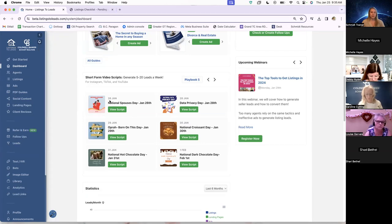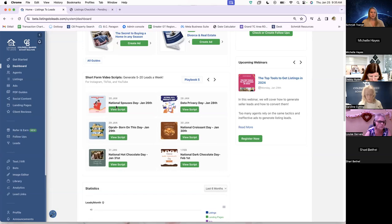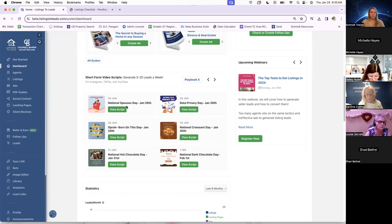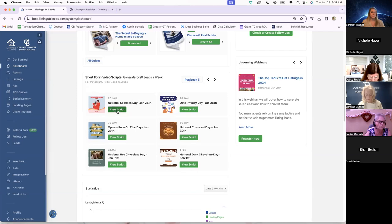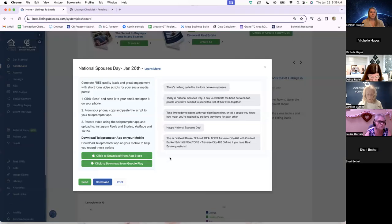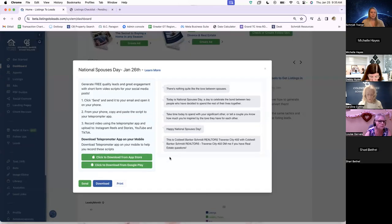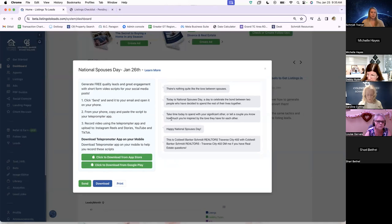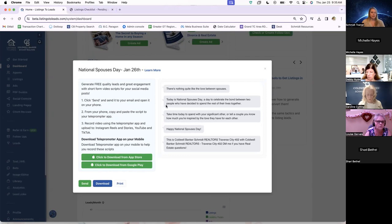Tomorrow, January 26th, is National Spouses Day. And we are going to see a script that Listings to Leads has wrote up for that by clicking View Script. And this little box will pop up. As you can see, these are supposed to be just very short videos. This is the entire script. And they have this all pre-written out for the agent.